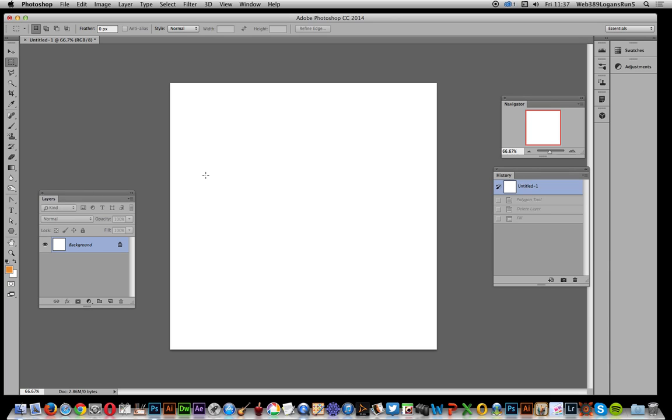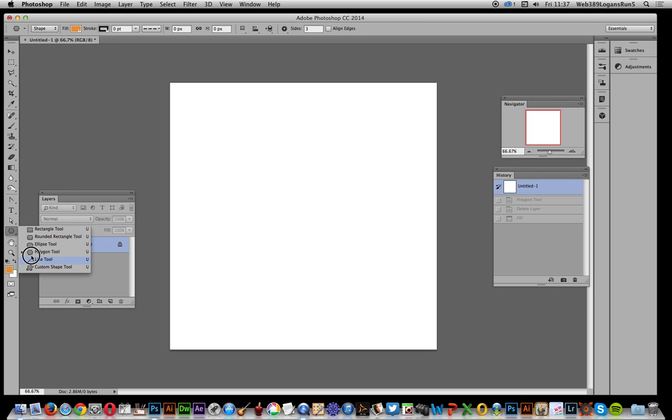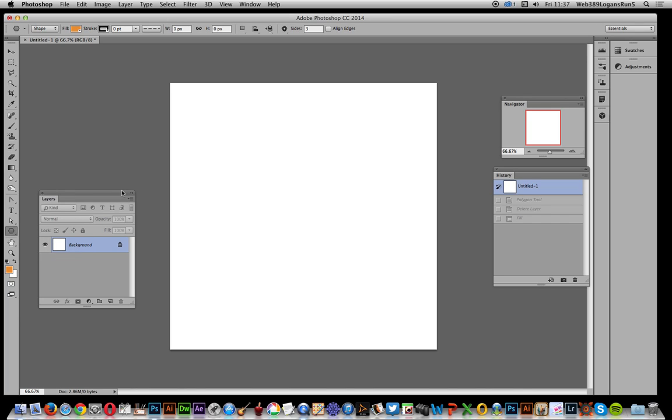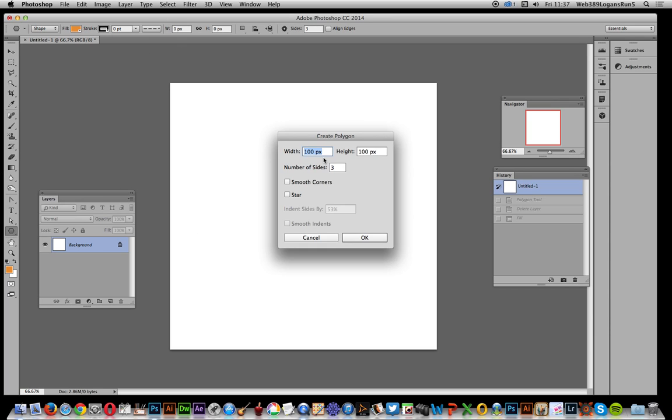First thing to do is go over to the custom shape tool. I say custom shape tool but the polygon tool is the key one here. Of course you could use the custom shape tool if you've actually got a custom shape that's a triangle.